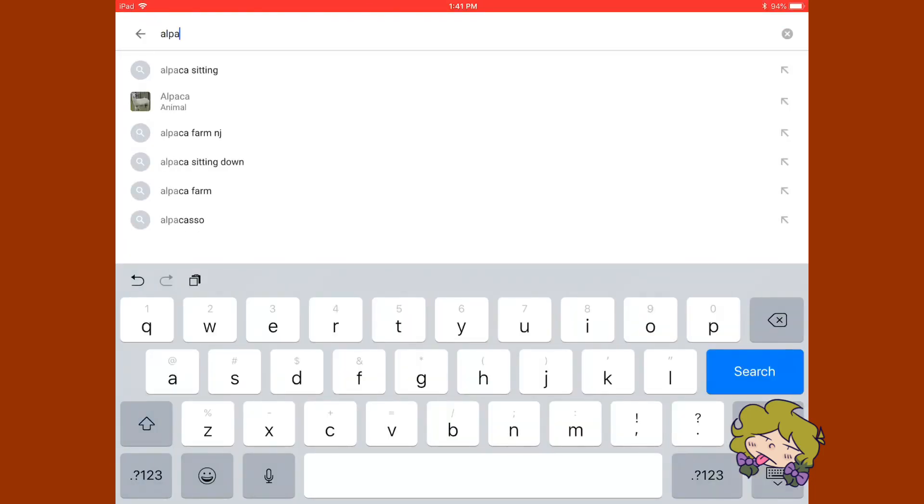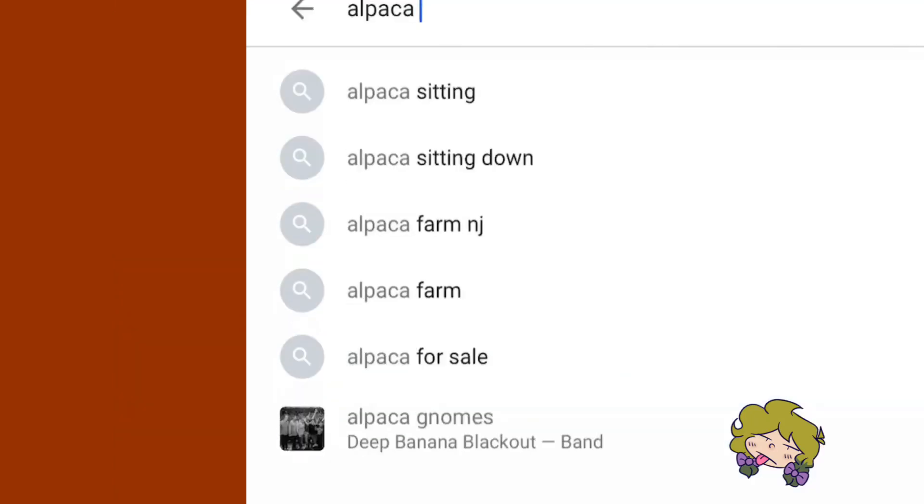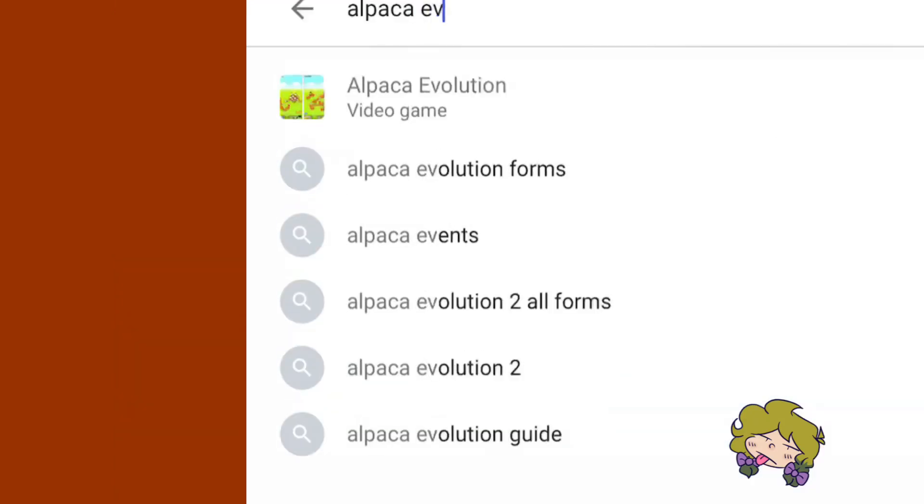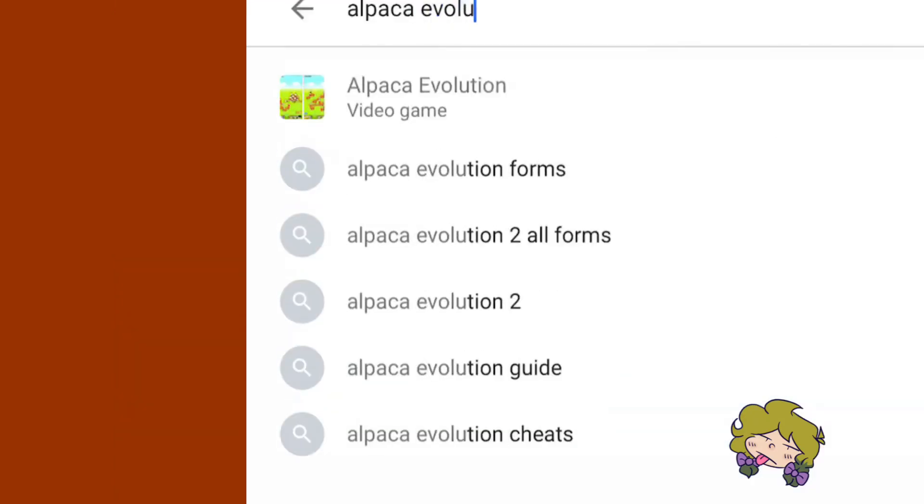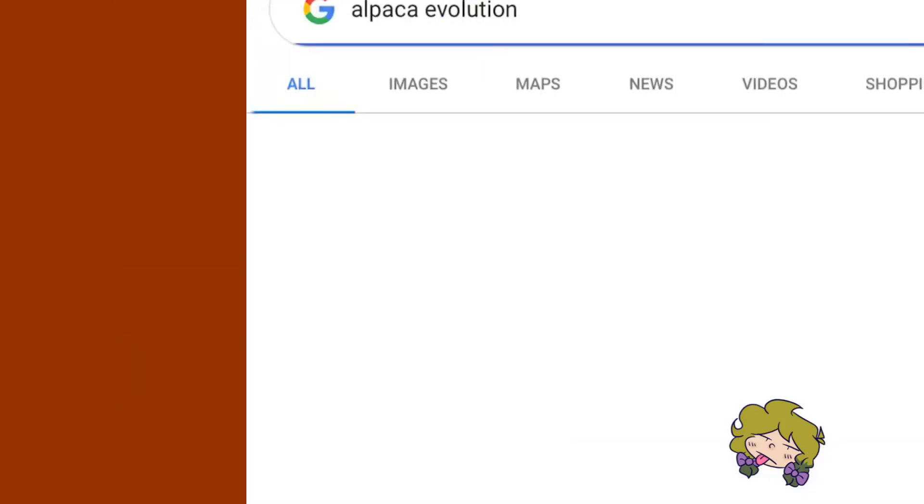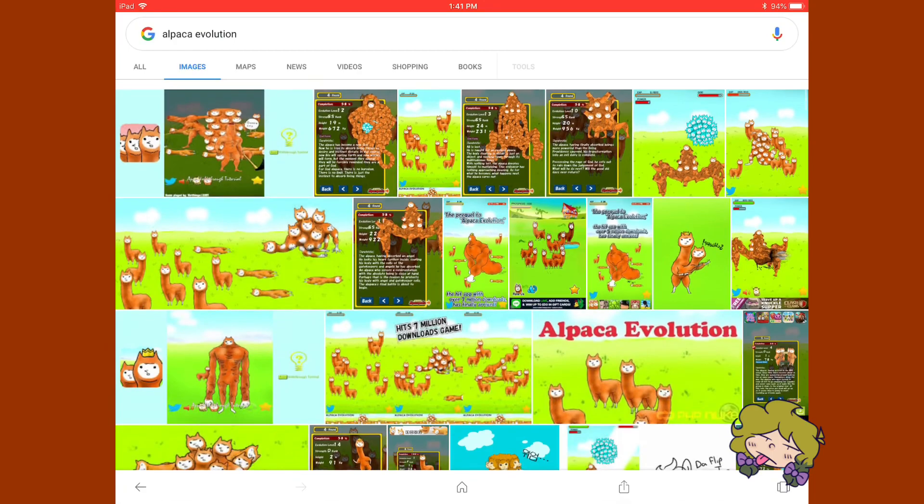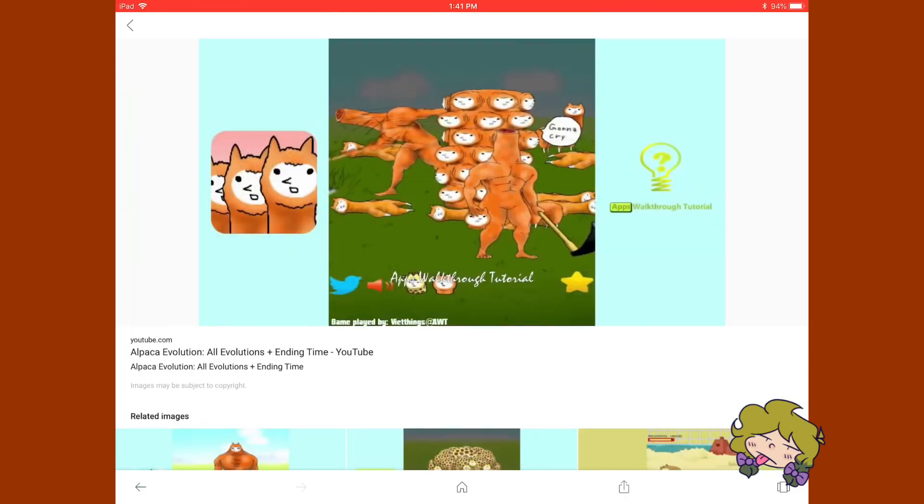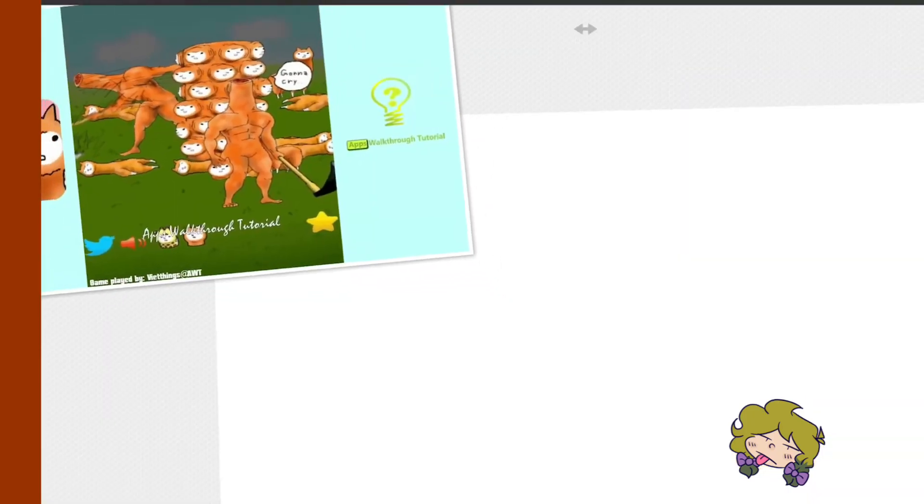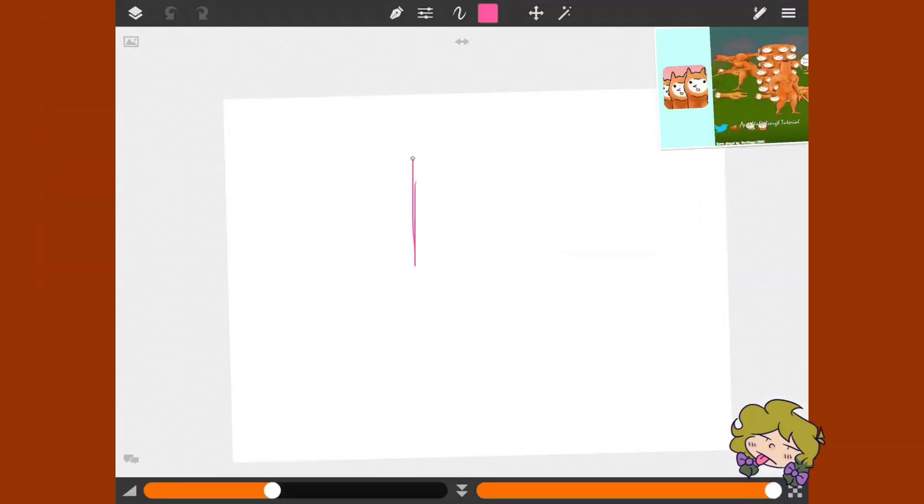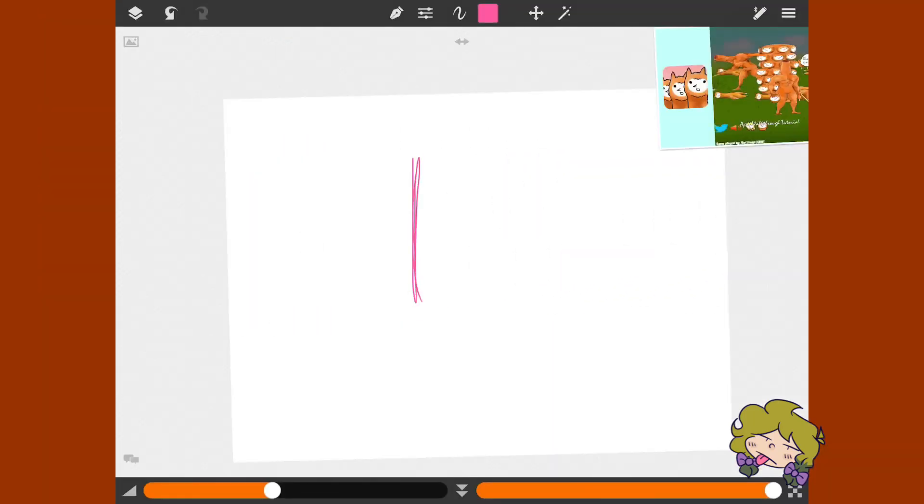Al. Pa. Ca. Well, evolution. Yeah, I think this is where we can get a good reference. This'll do. Oh jeez. I'm gonna draw the guy in the middle.